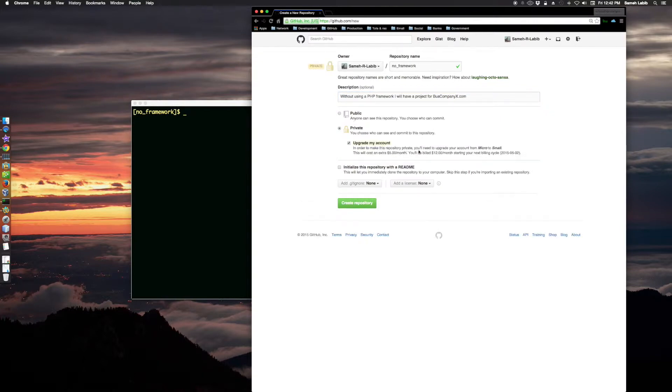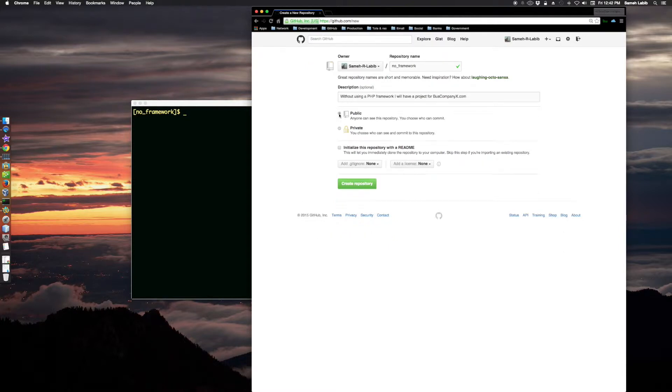In order to make this repository private you will need to upgrade your account from micro to small. This will cost money, so let me just make it public. Initialize this repository with a readme.